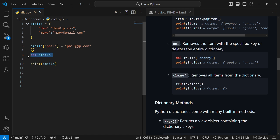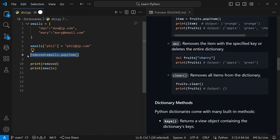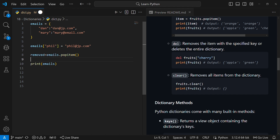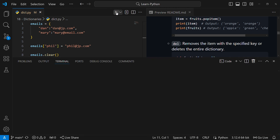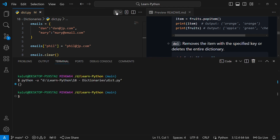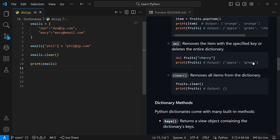The other method is clear(). If I call emails.clear() and then print the dictionary, it will be an empty dictionary because clear() removes all the items. You can see if I print my dictionary it is empty. That's how you remove items from a dictionary.